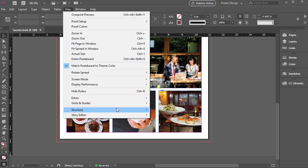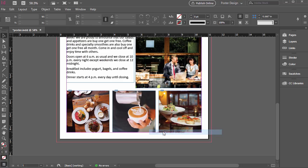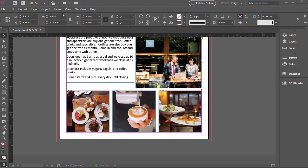We just go to View, and then Extras, and then Hide Content Grabber. And what that does is now, if I hover in the middle, it doesn't add that Content Grabber option.